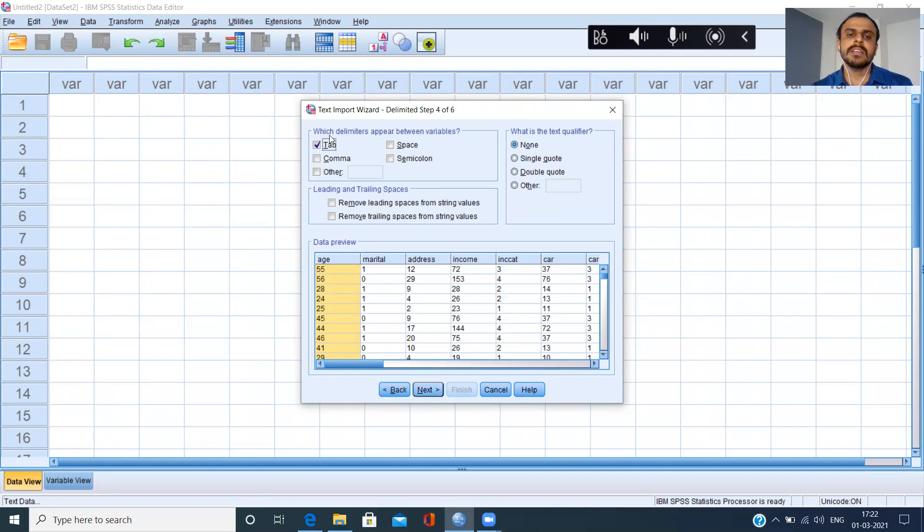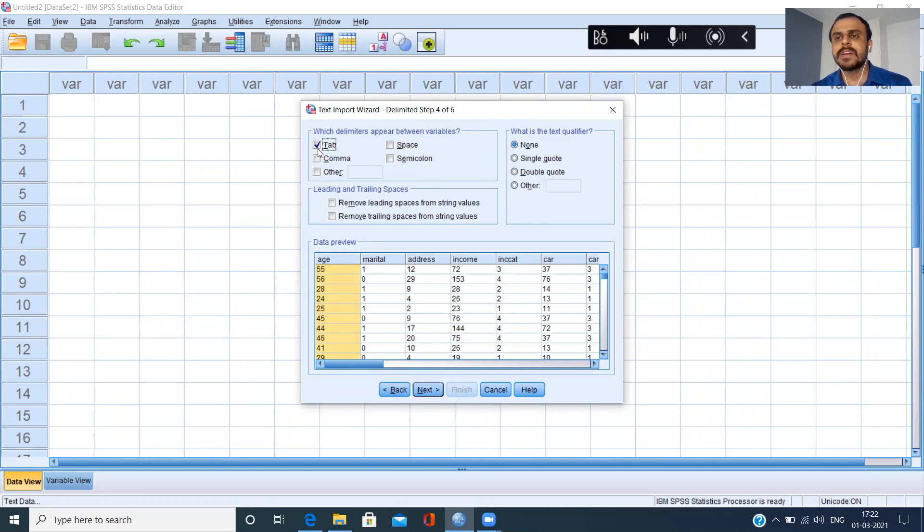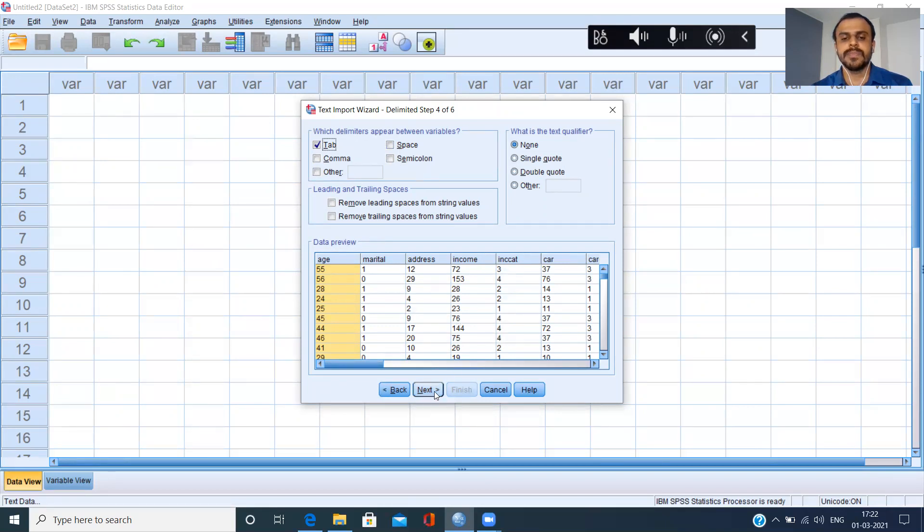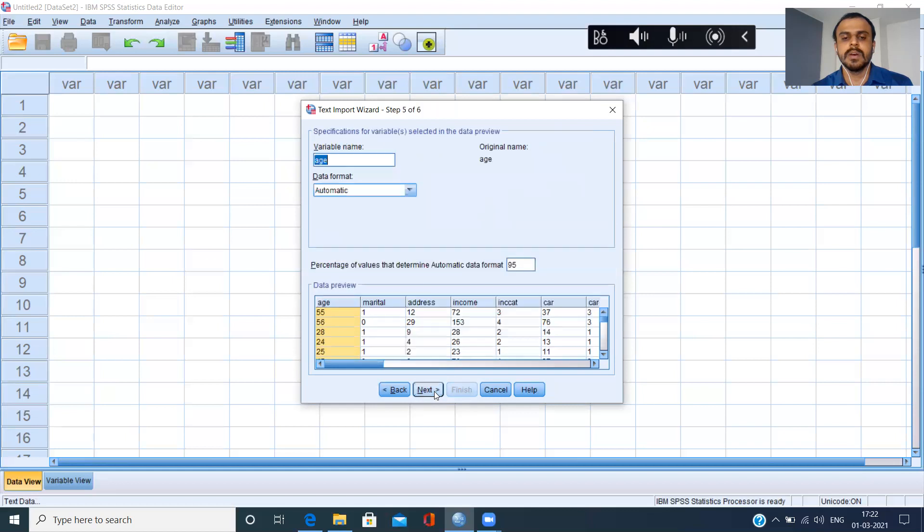Here it asks me an important question. Which delimiters appear between the variables? We have already observed that it is a tab delimited file, but when you're working on your own data, you may have a space delimited file or a comma delimited file or a semicolon or any other delimiter. Please come to this option. In this option, you can specify the appropriate option. Click on next.